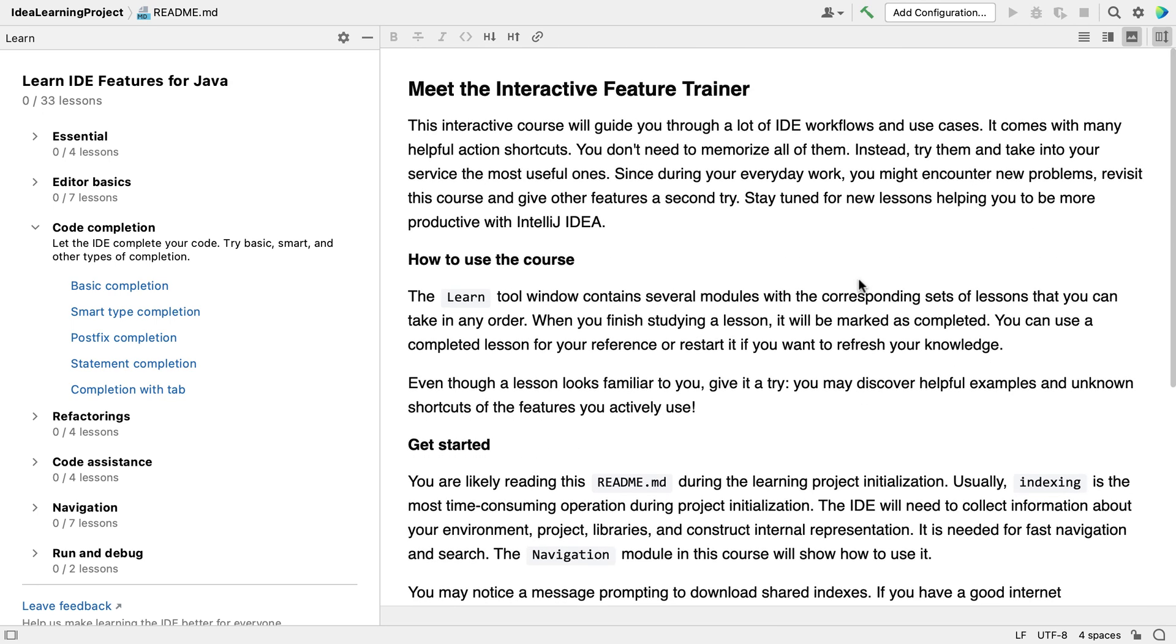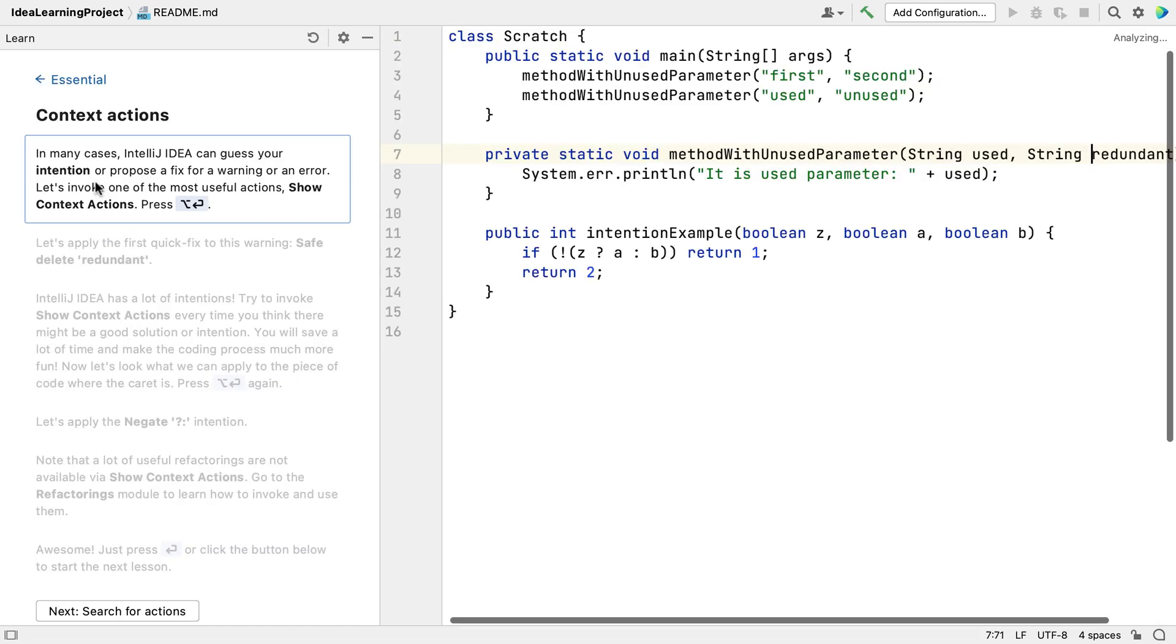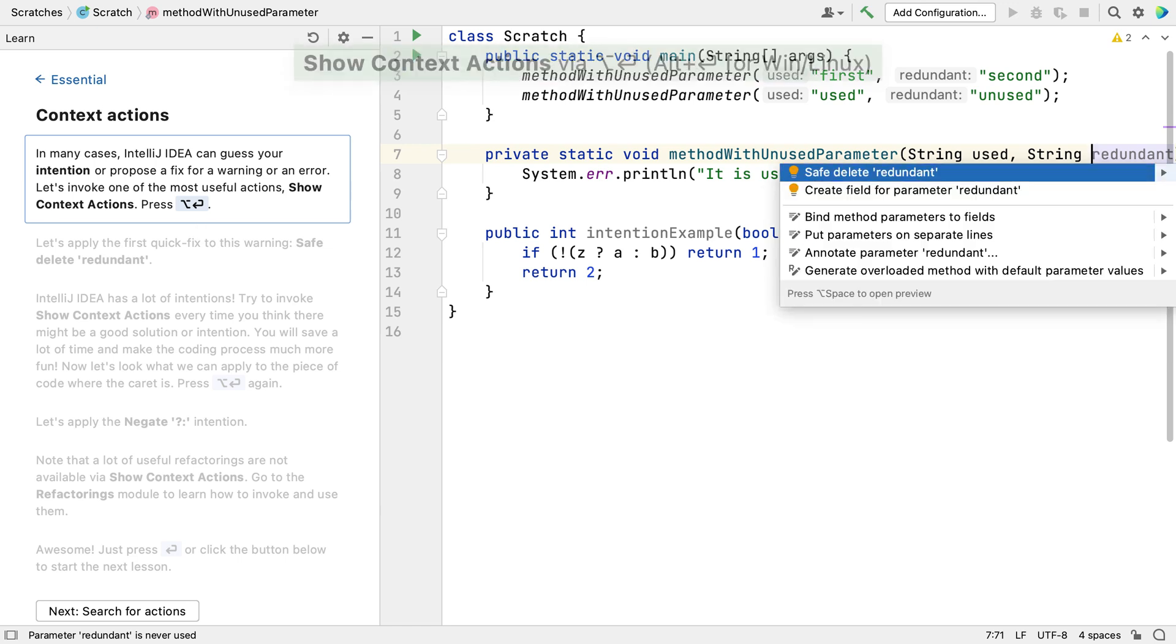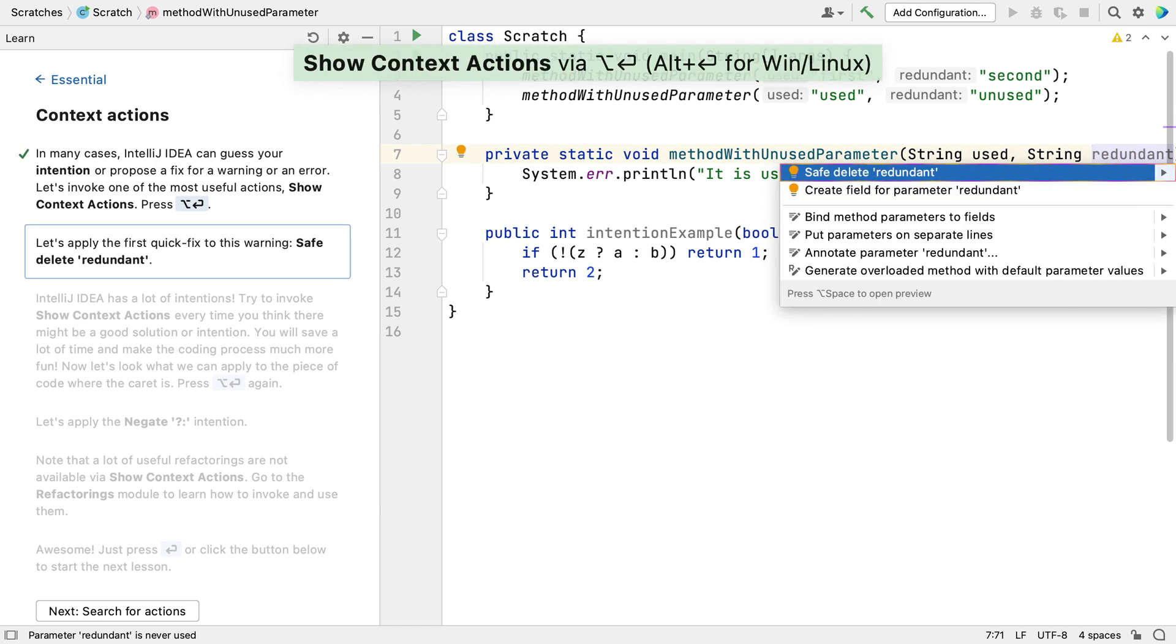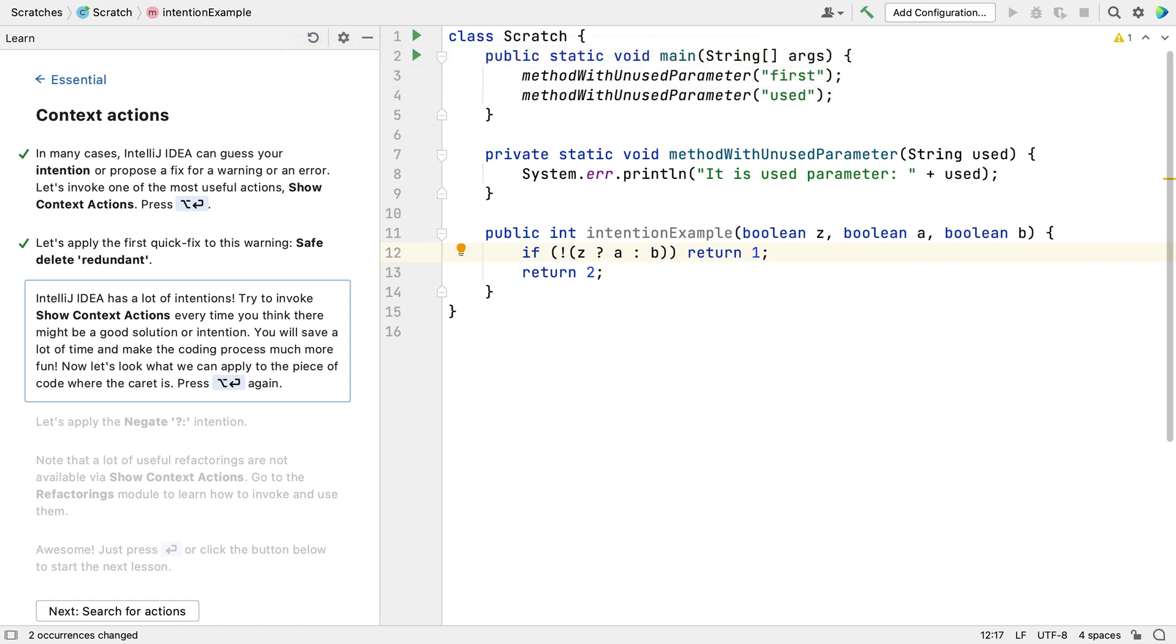Let's take a look at the Essential module in more detail. We can click the Context Actions lesson to get started. The feature trainer provides step-by-step guidance on the left hand side, and on the right hand side you'll see some sample code that the feature trainer will guide you through.